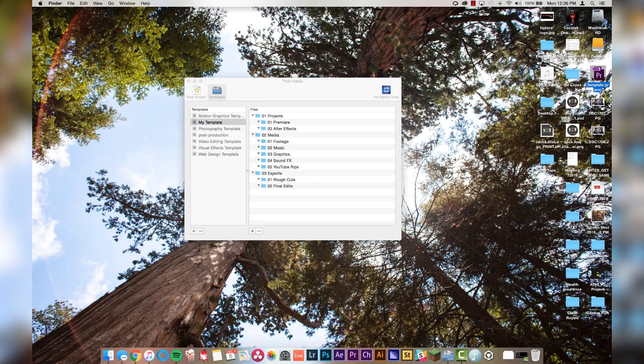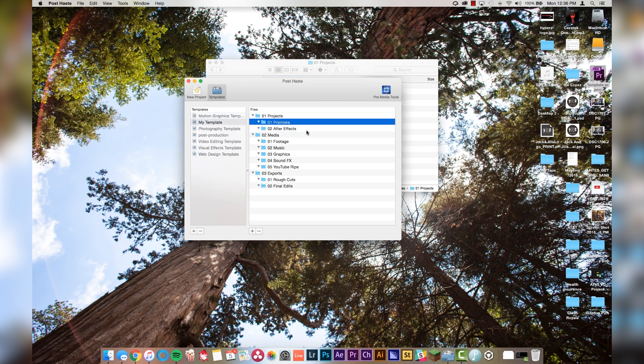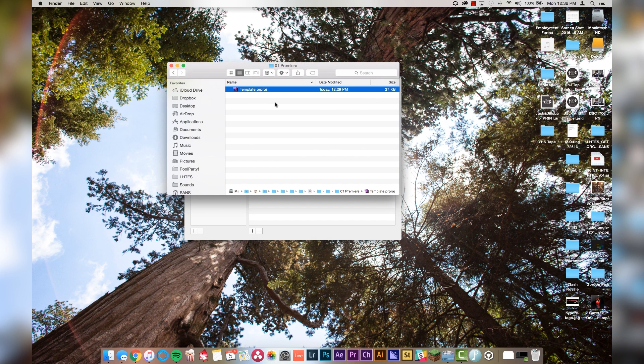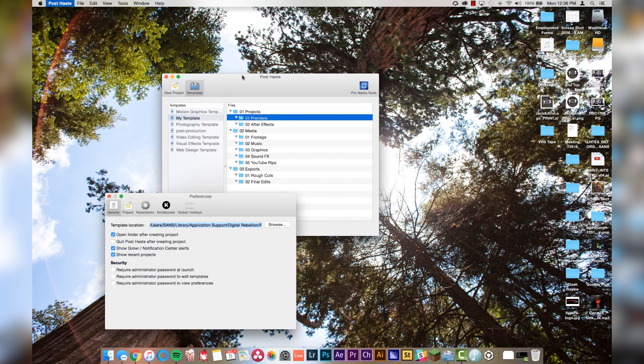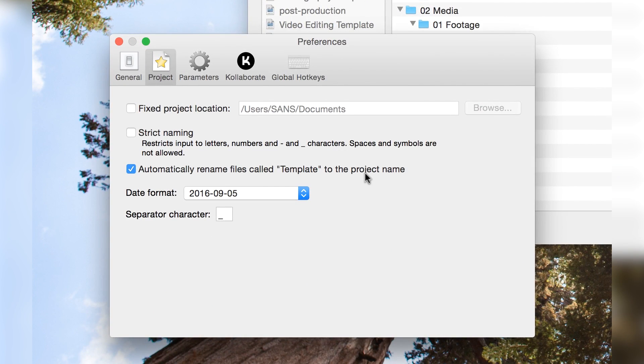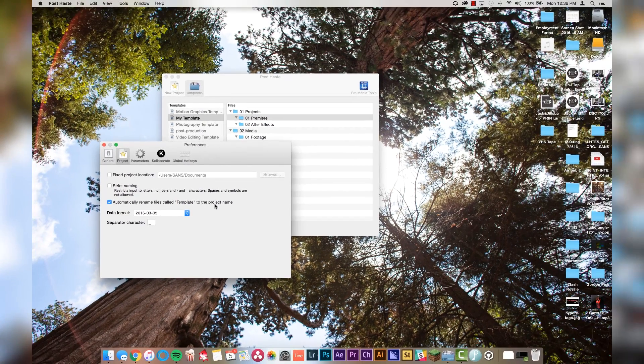Once you're done, it automatically saves as you're working. So remember that Premiere template project we made earlier called "template" — what you're going to want to do is right-click on the Premiere folder and say "reveal in Finder." It will automatically open that up, and then drop your template project right into that folder. If you go to the options inside of Post Haste, under project it says "automatically rename files called template to the project name." That's why we named it template — as you create the name of your project, it will automatically rename that template project file and still keep all the same folders we made earlier. Super important.